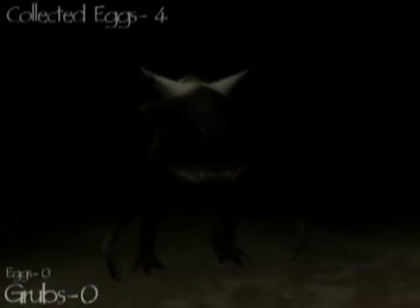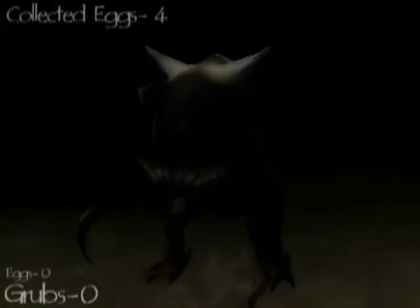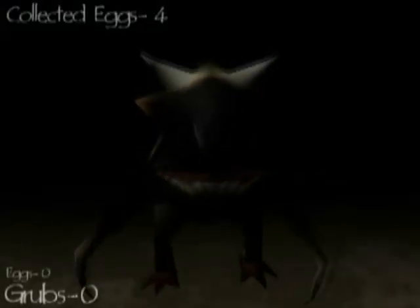So that's enough about the carnivore creature. In part 2 I'll be talking about the grubs and showing some more of the game and gameplay. Thanks for watching.